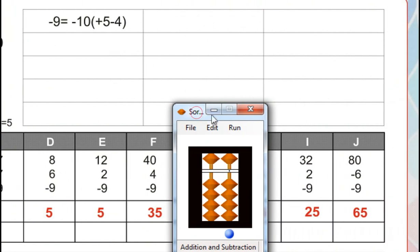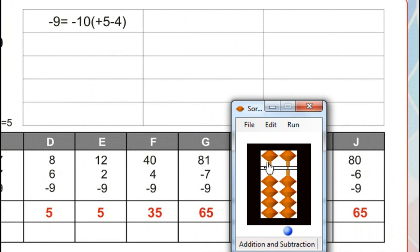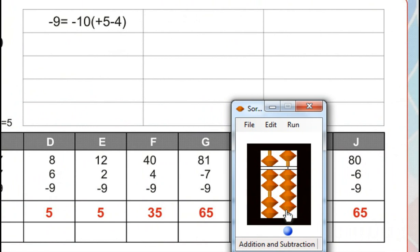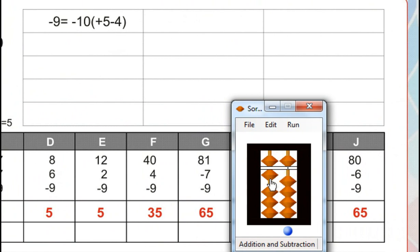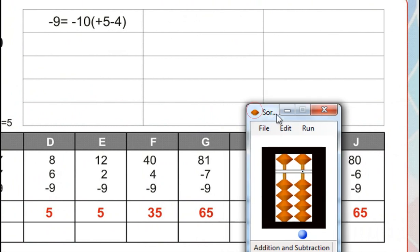Next. 81. Minus 7, for that minus 10 plus 3. Minus 9, for that minus 10. Minus 10, plus 1. For the plus 1, plus 5 minus 4. Answer is 25. Answer is 65.